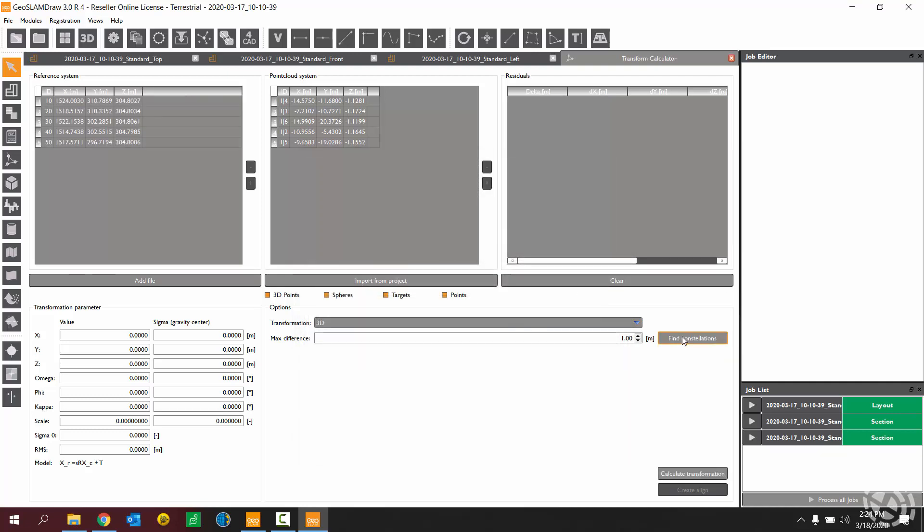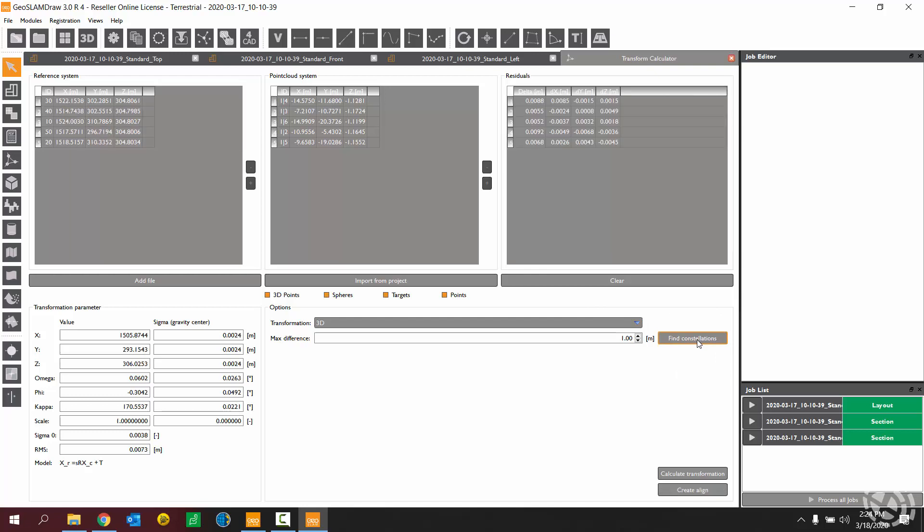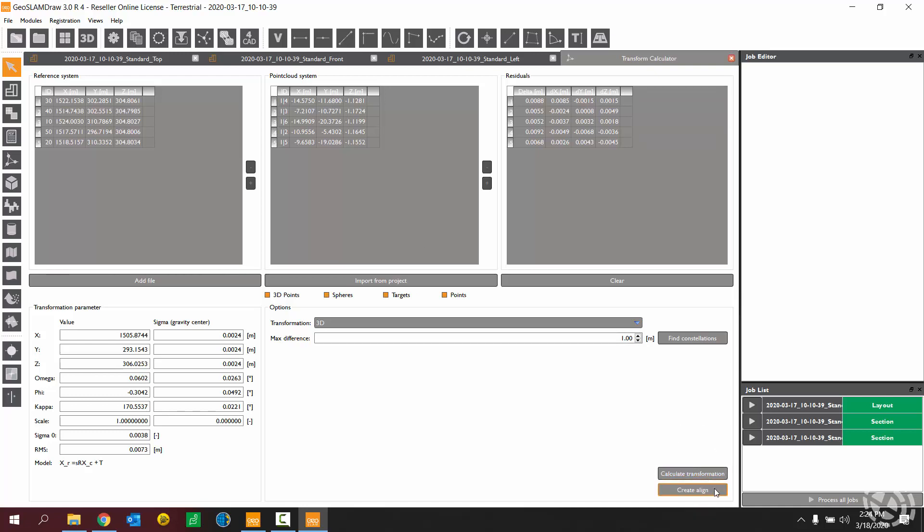And then choose the find constellations button. Okay, that's going to allow GeoSlam draw to automatically find the point pairing. Basically looks at the geometry and the layout of the control points versus the points in the point cloud project. I'm going to choose Calculate Transformation next, and then choose Create Align.